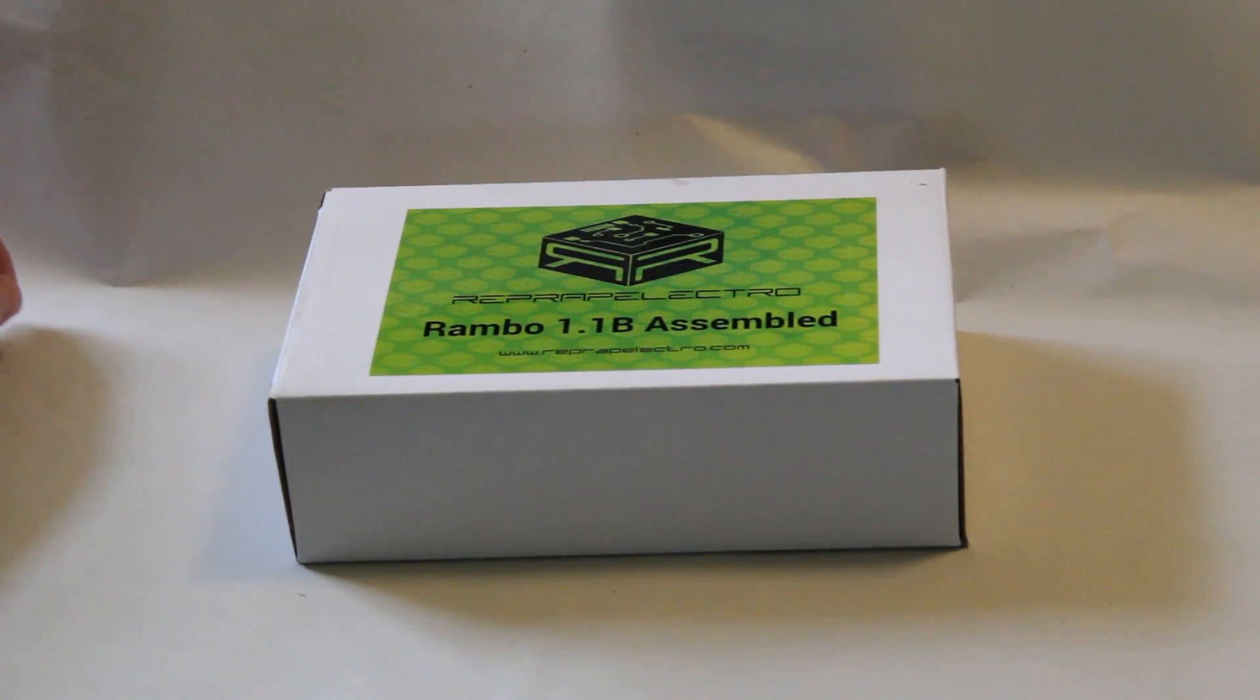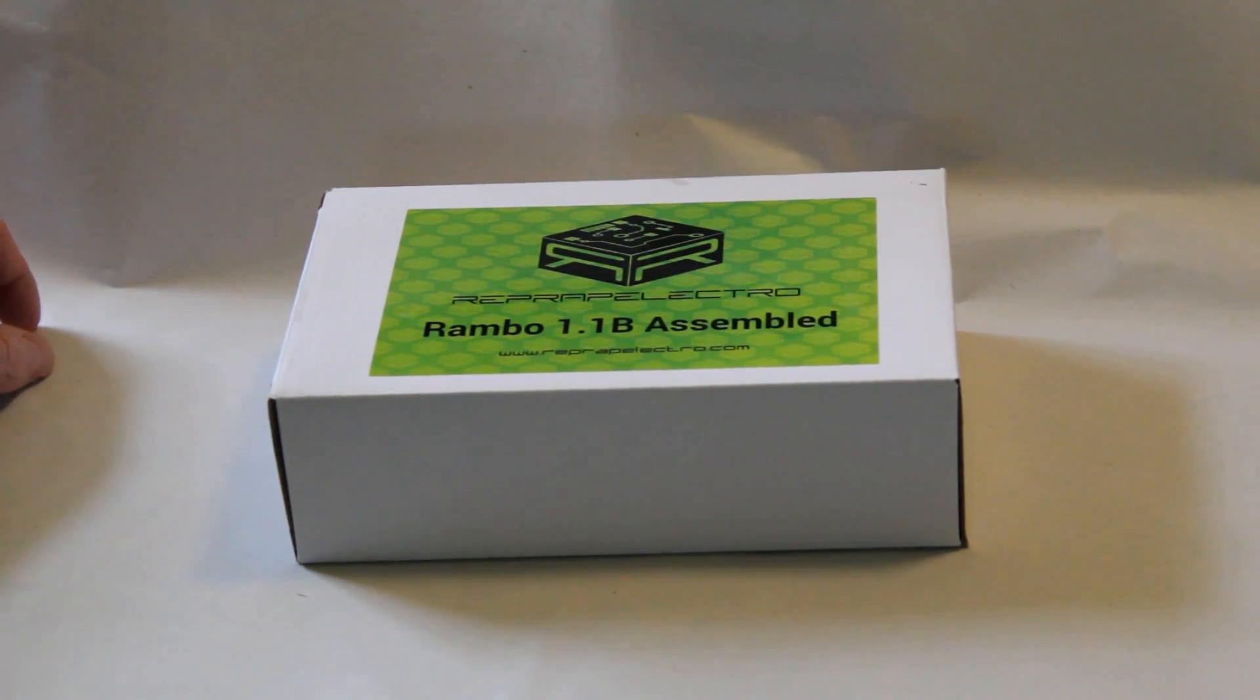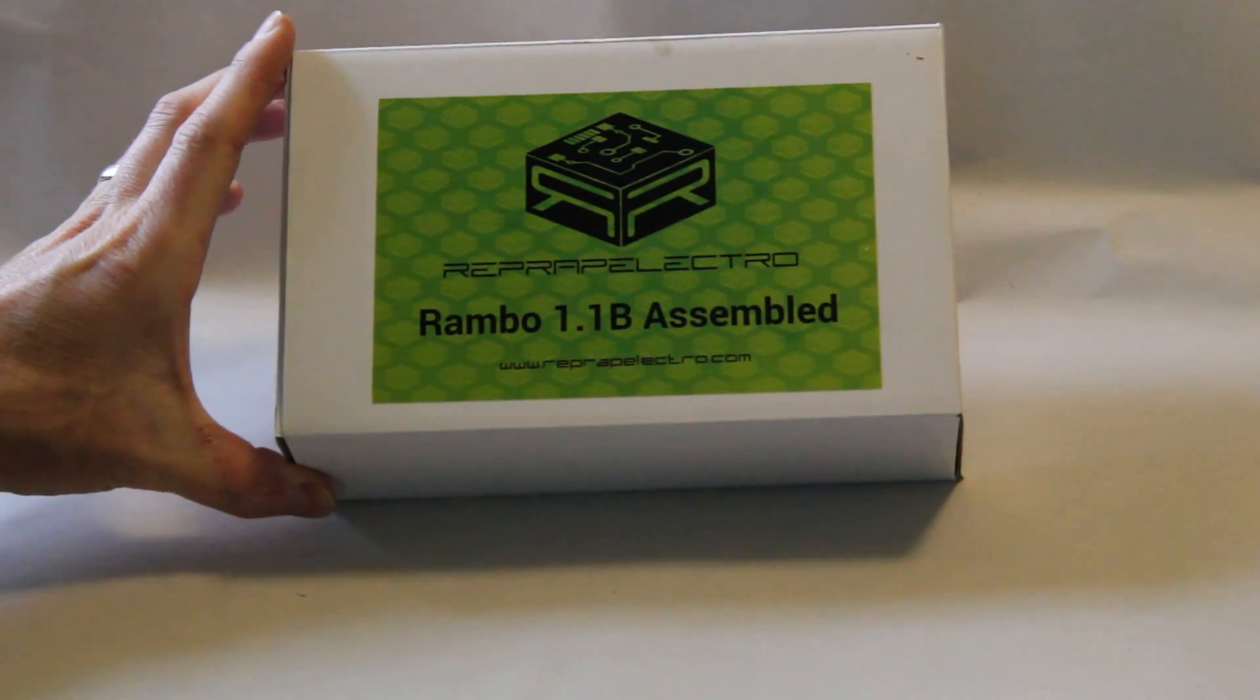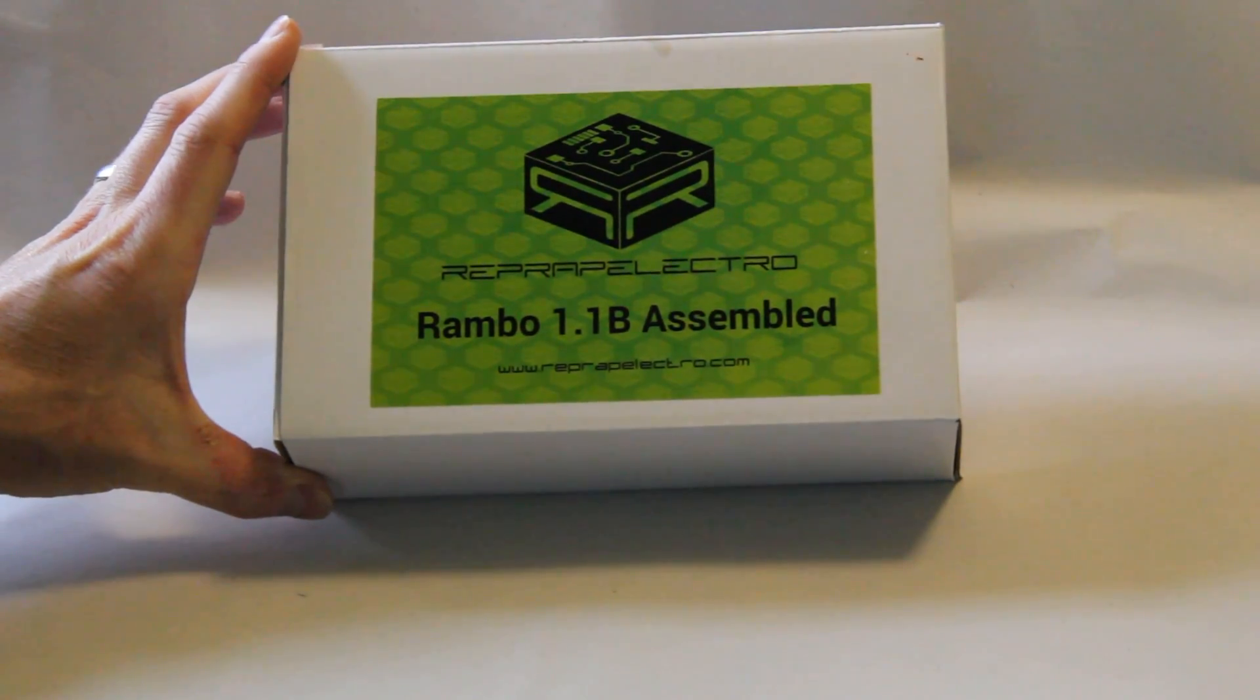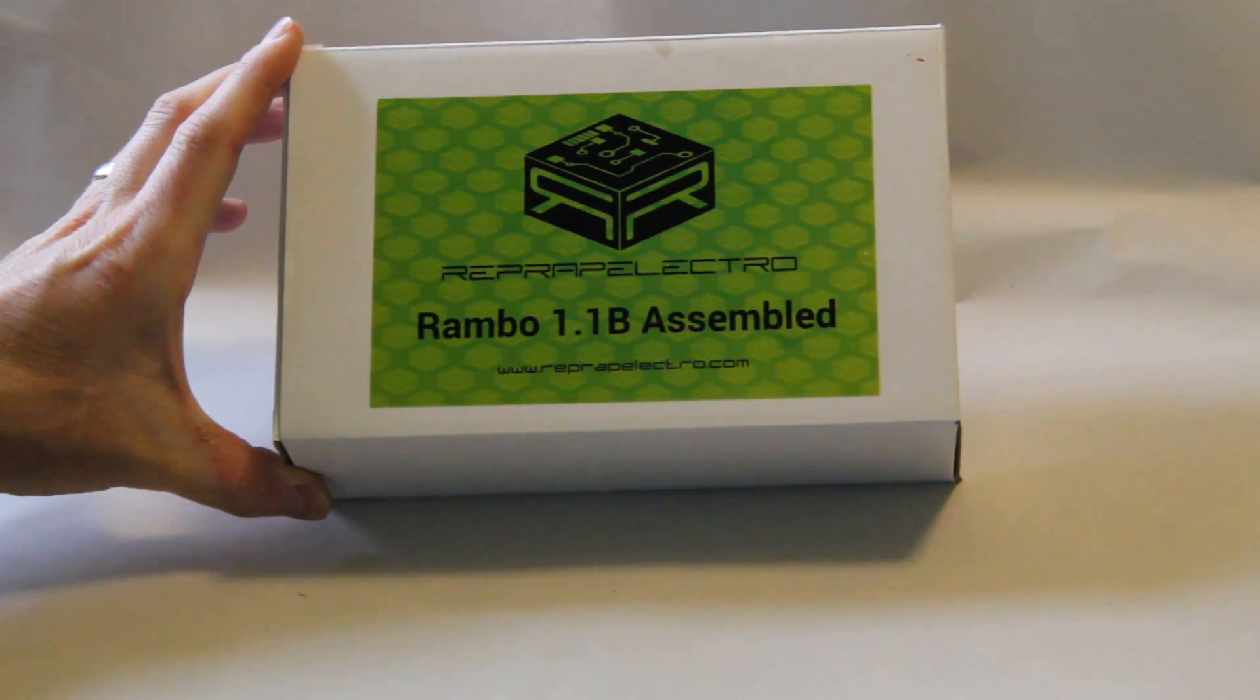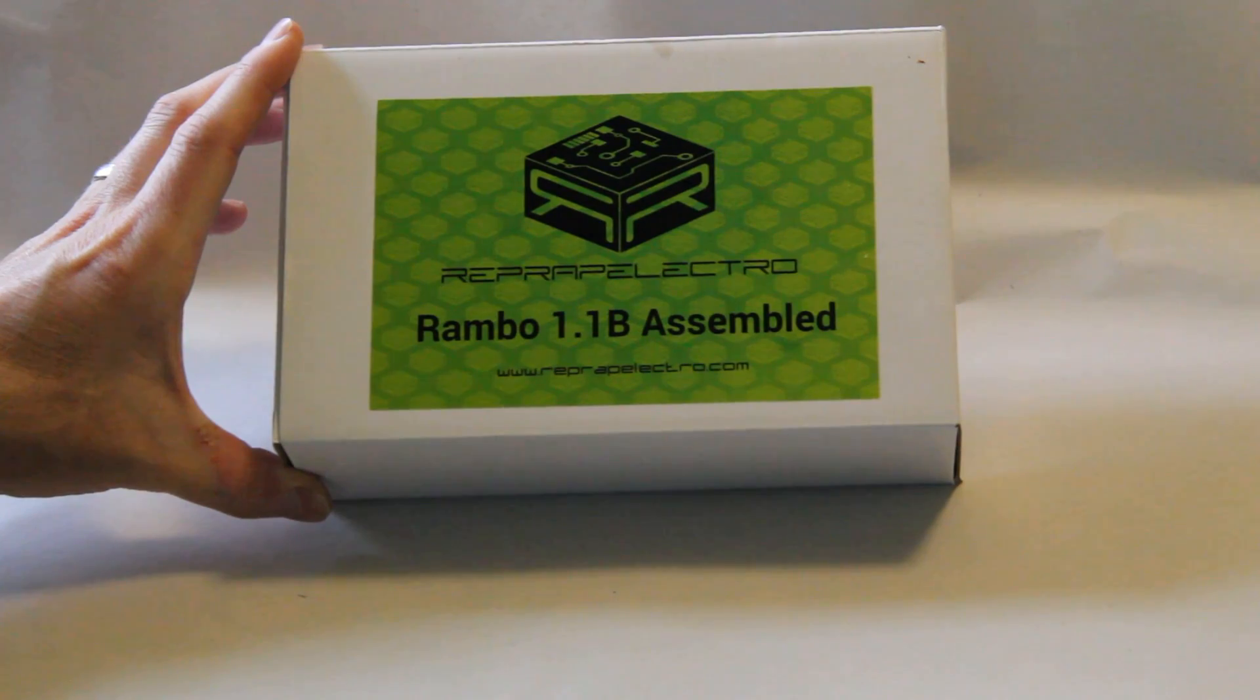Hi everybody, it's Michael here with another video on 3D printing.